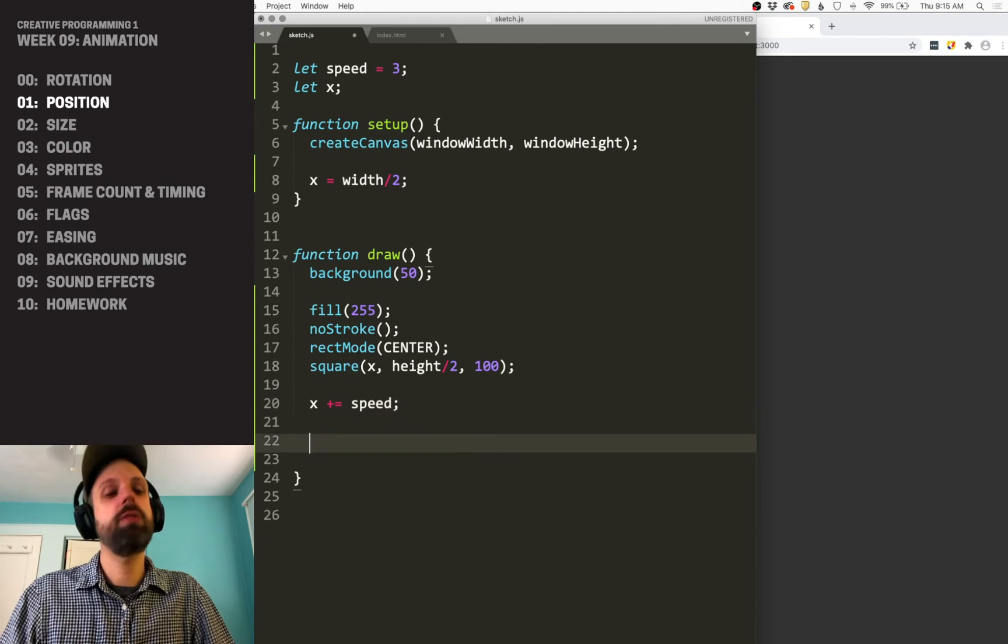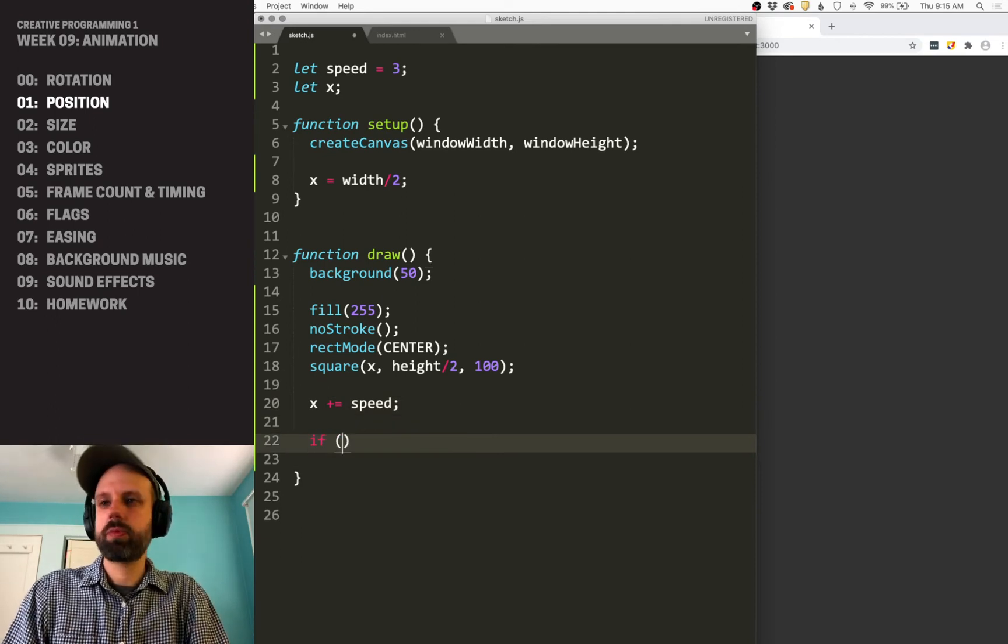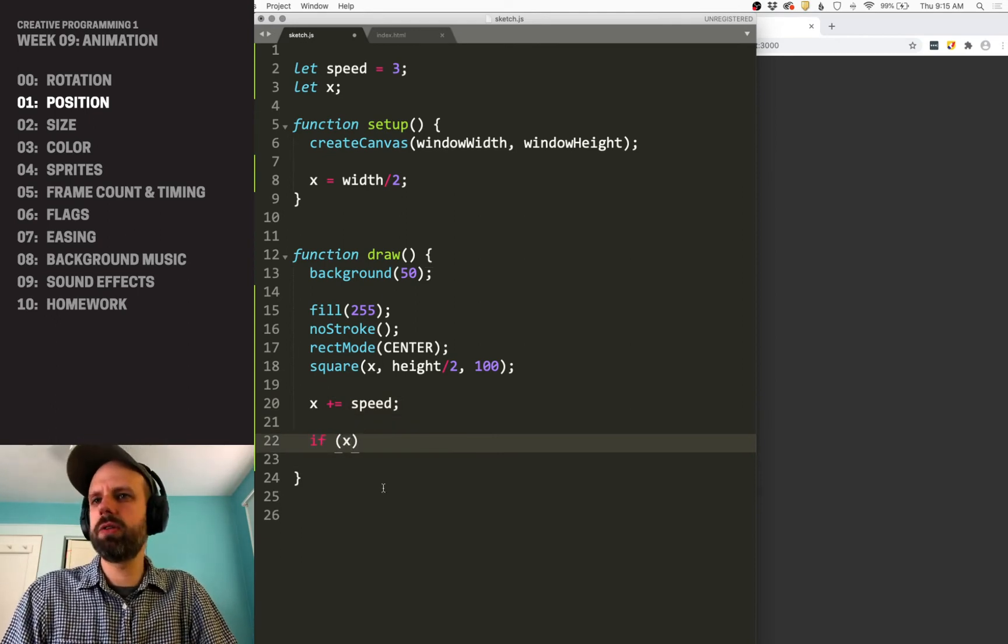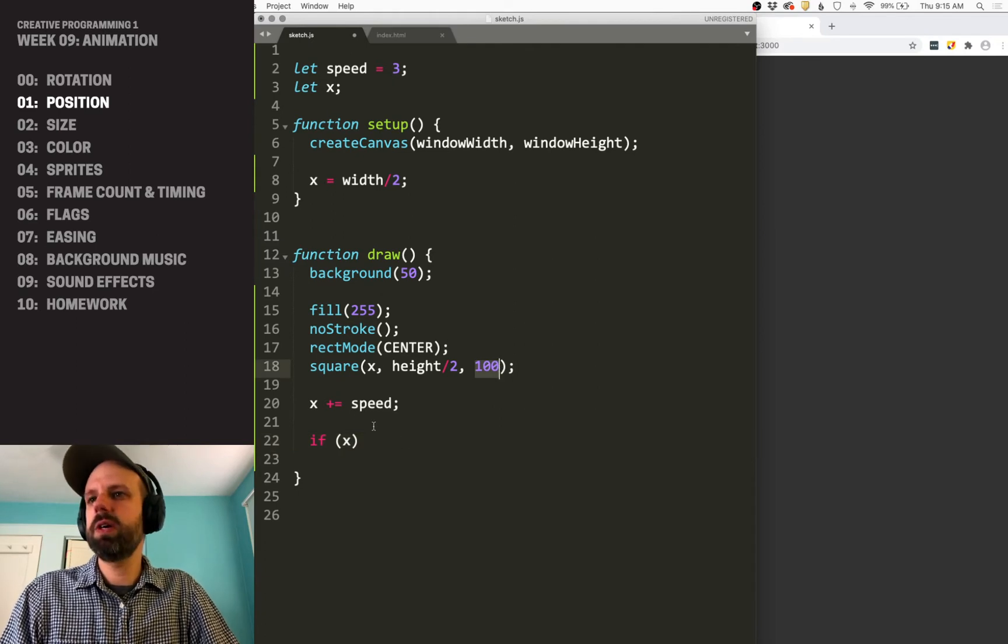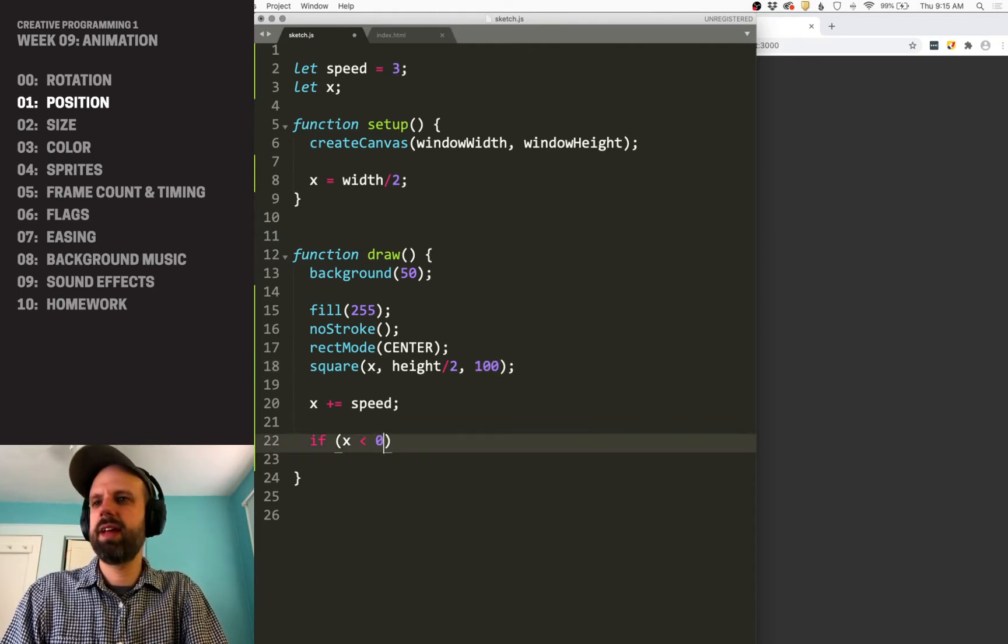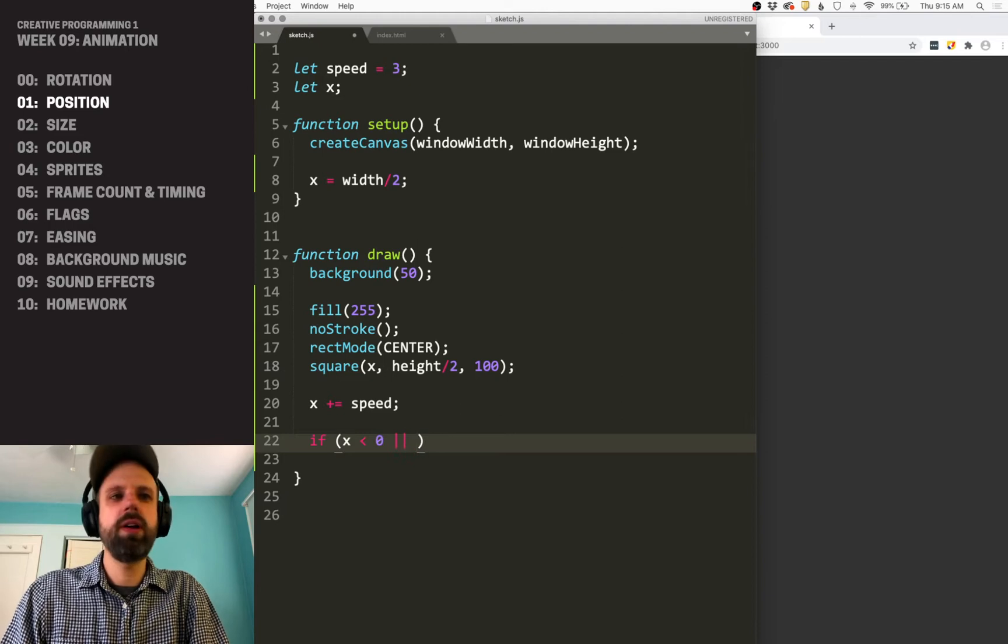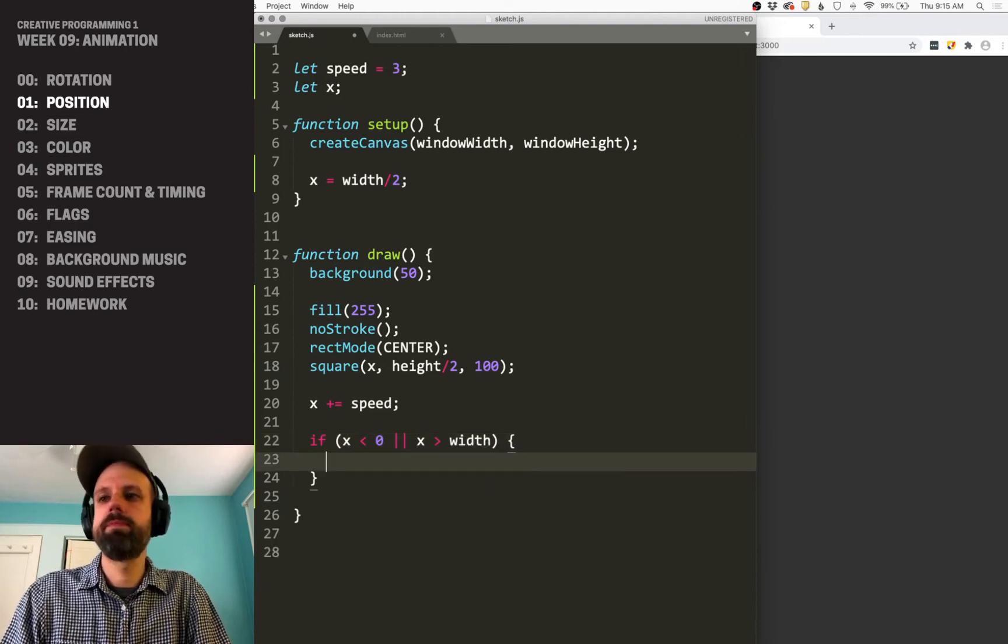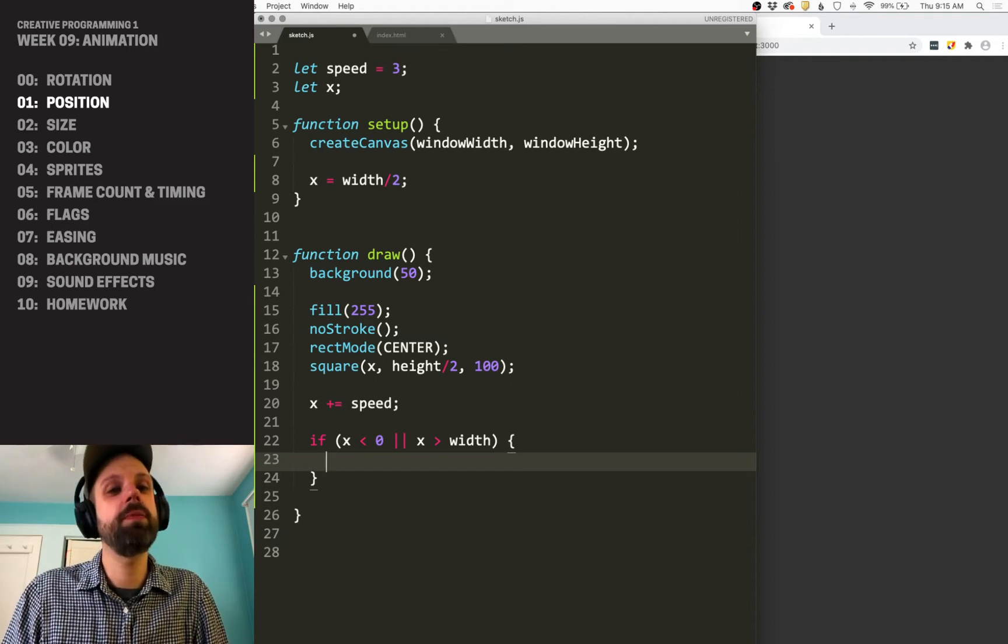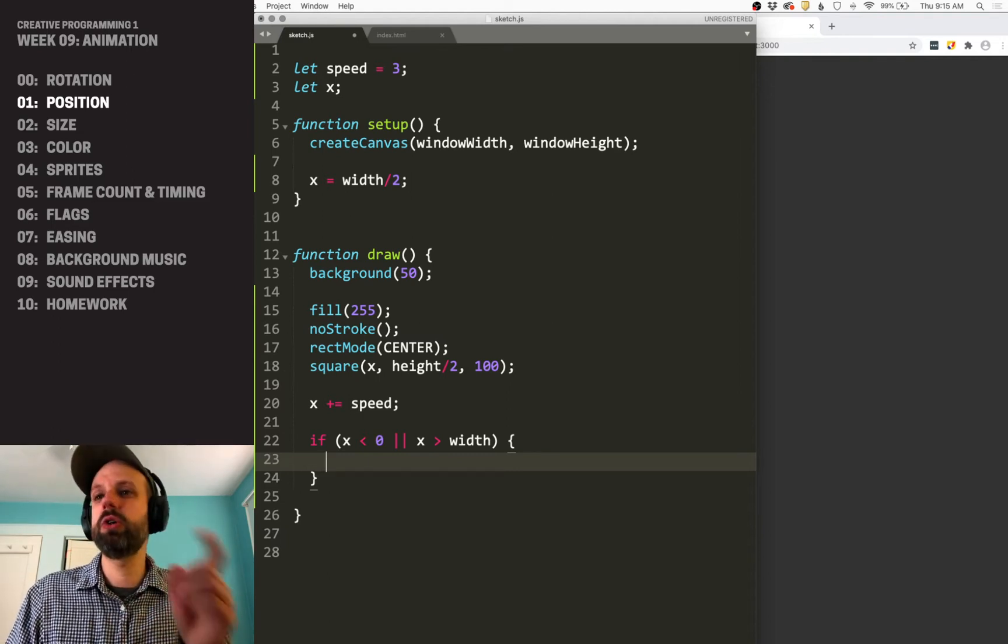Well, to do this, we can use an if statement. So we can think about, we know the size of our square. One thing we could just do is say if x is less than zero, or if x is greater than width, then we can reverse the speed. And there's a really clever way to do this.